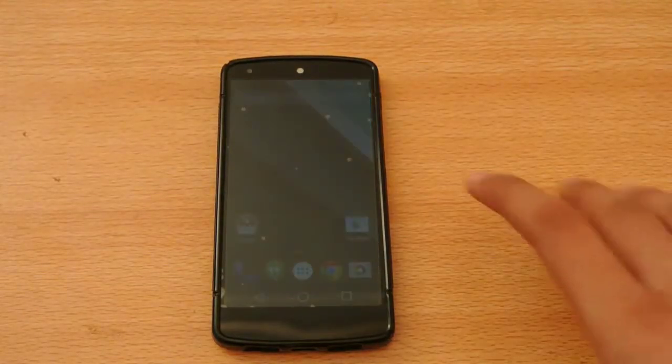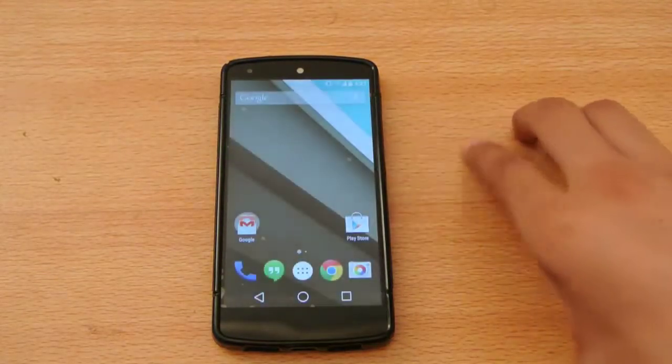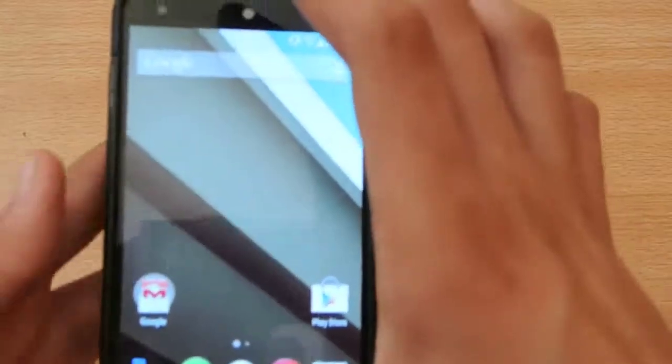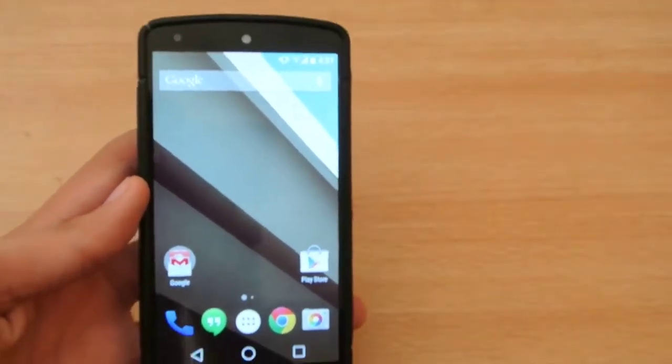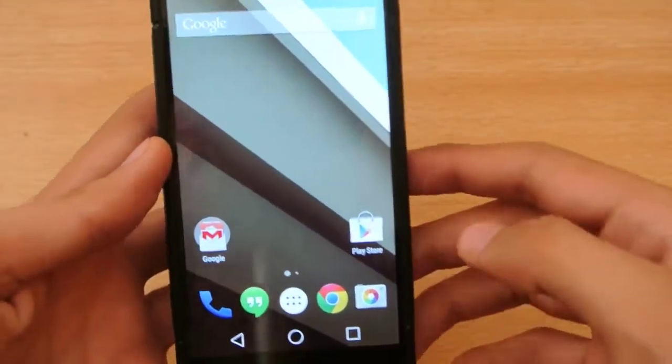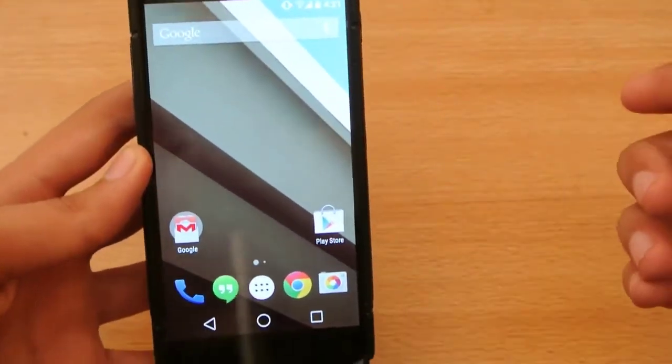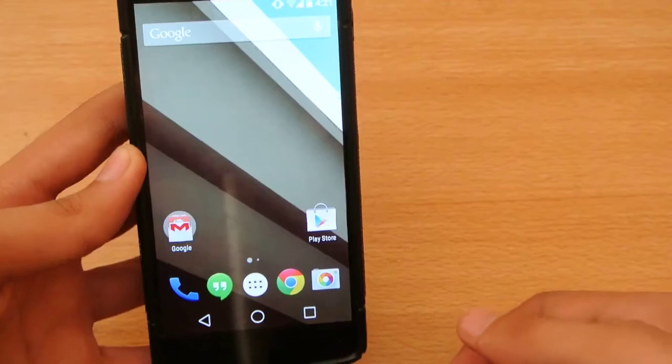Hey guys, welcome to this video. I'm going to show you the new Play Store on the Android L Beta. So let's see if the Play Store has been updated or not.